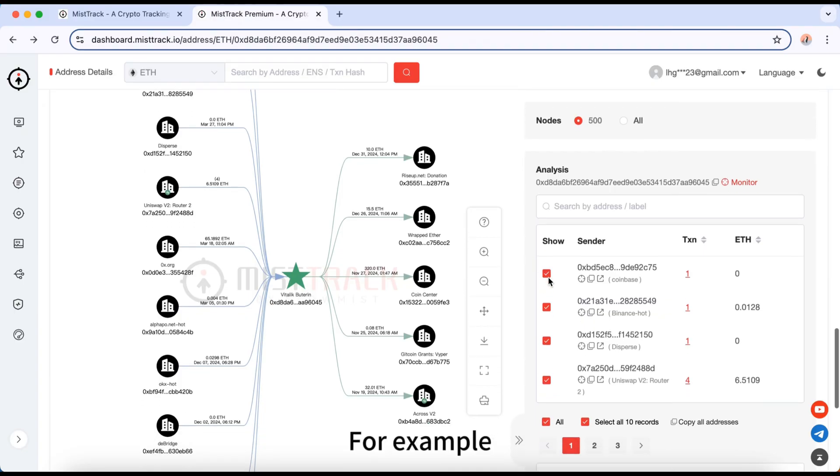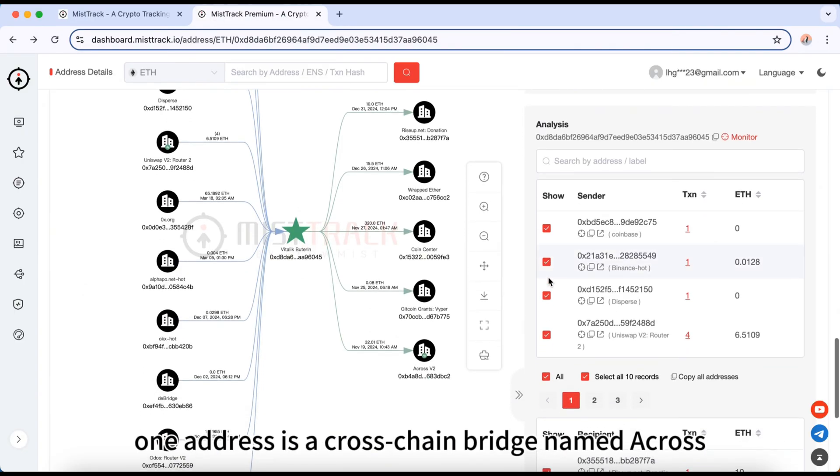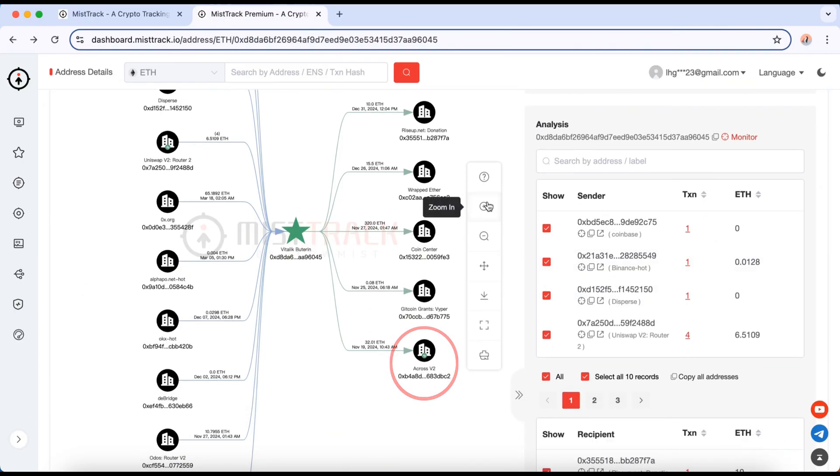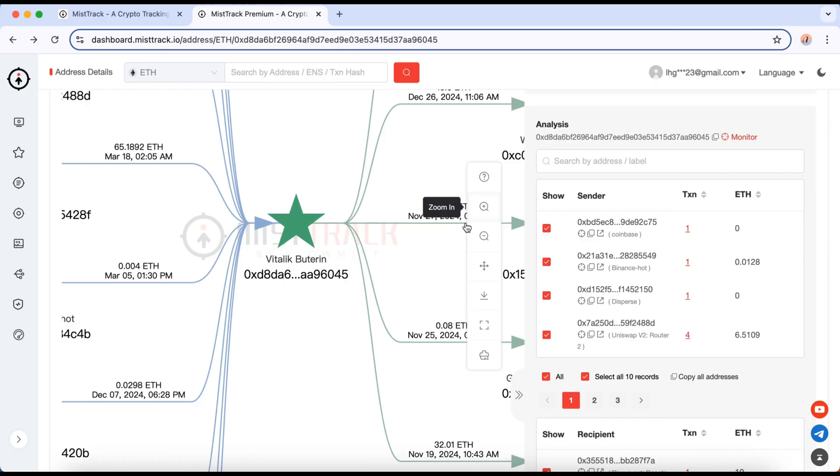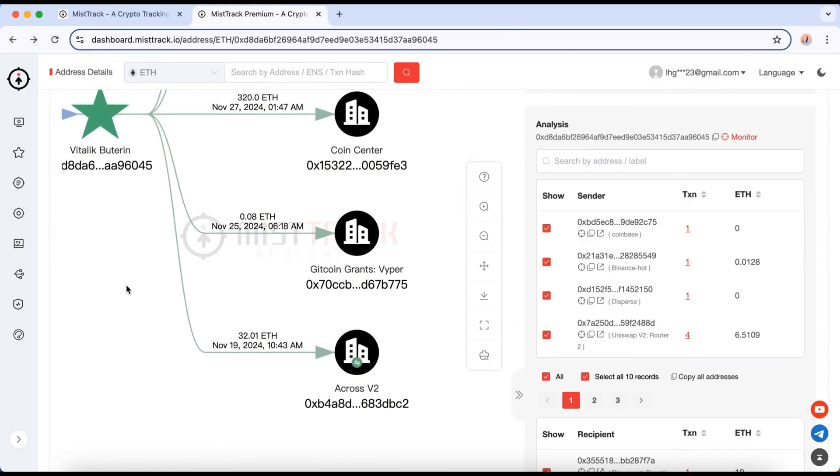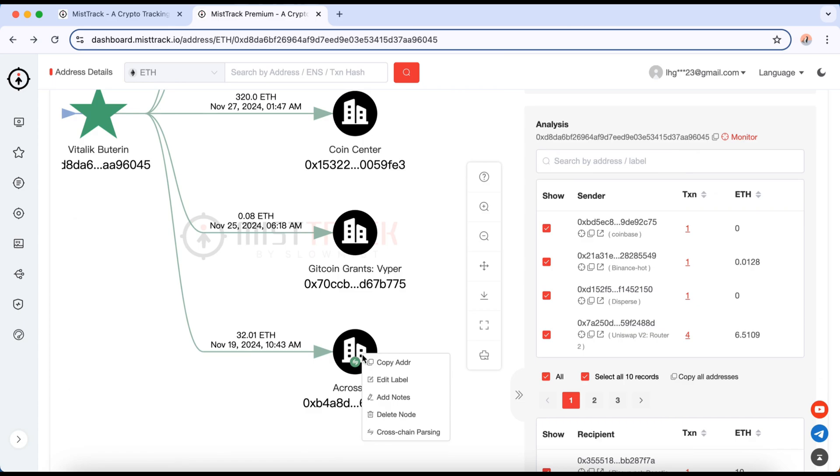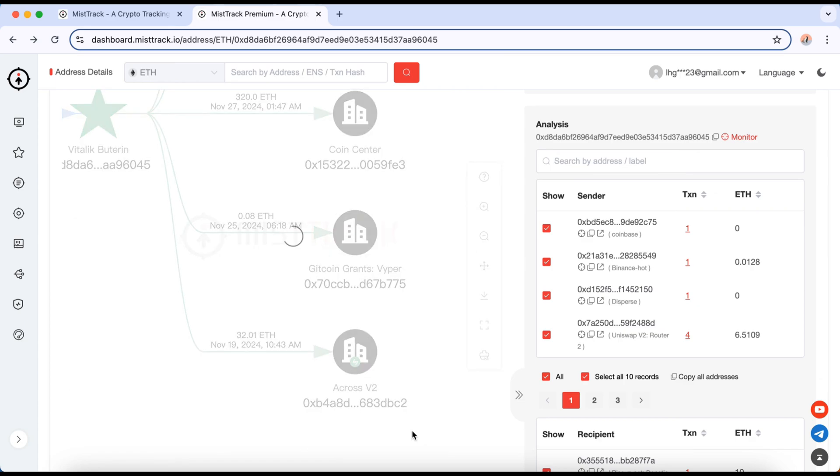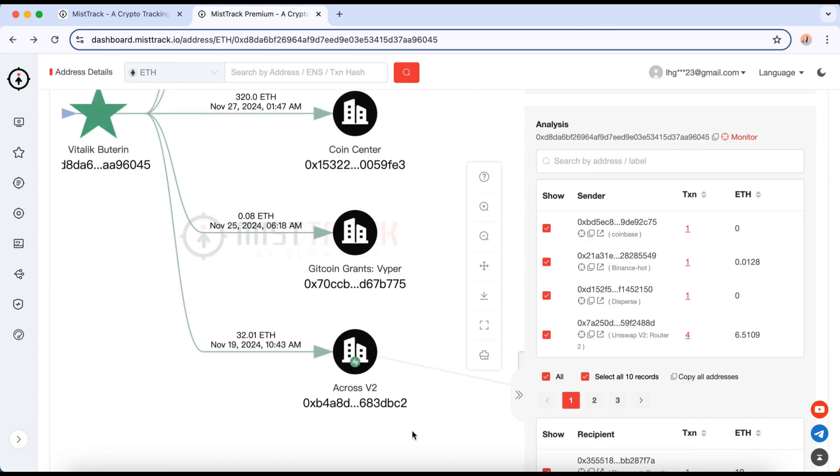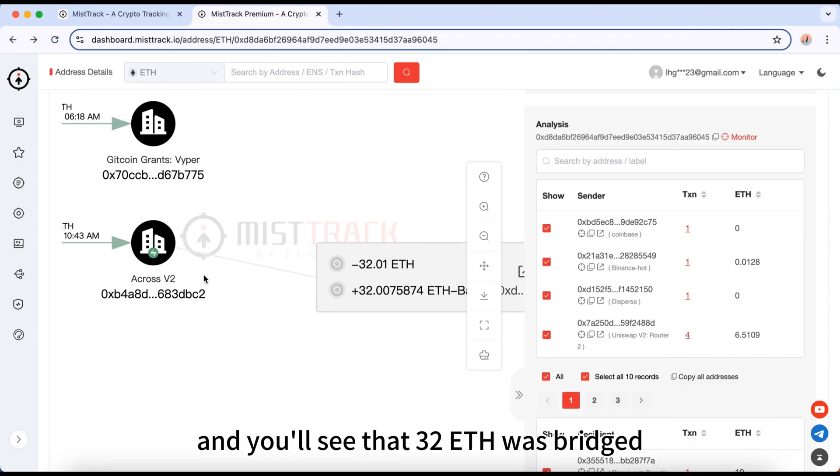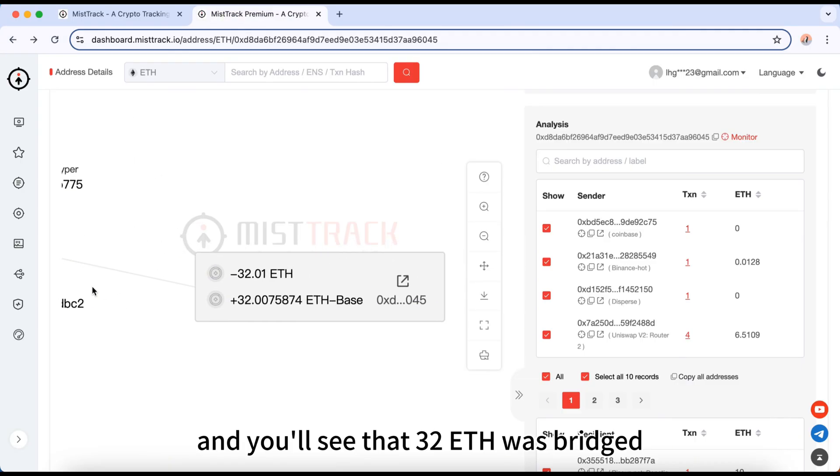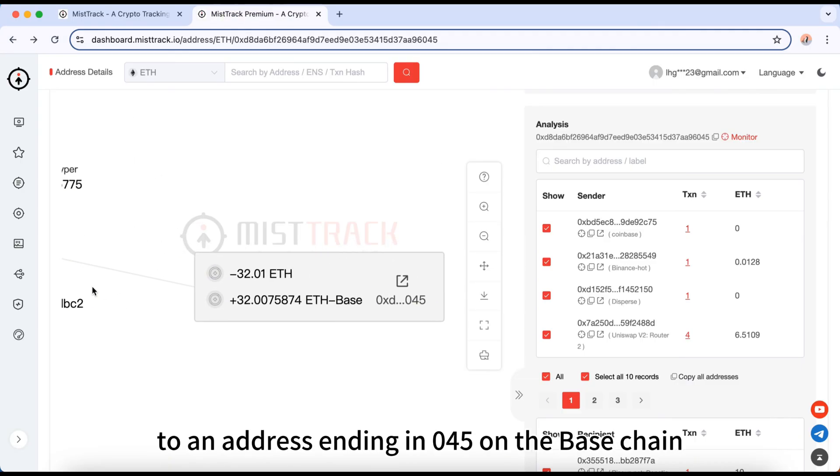For example, one address is a cross-chain bridge named ACROSS. Right-click it to perform a cross-chain analysis. And you'll see that 30 ETH was bridged to an address ending in 0 for 5 on the base chain.